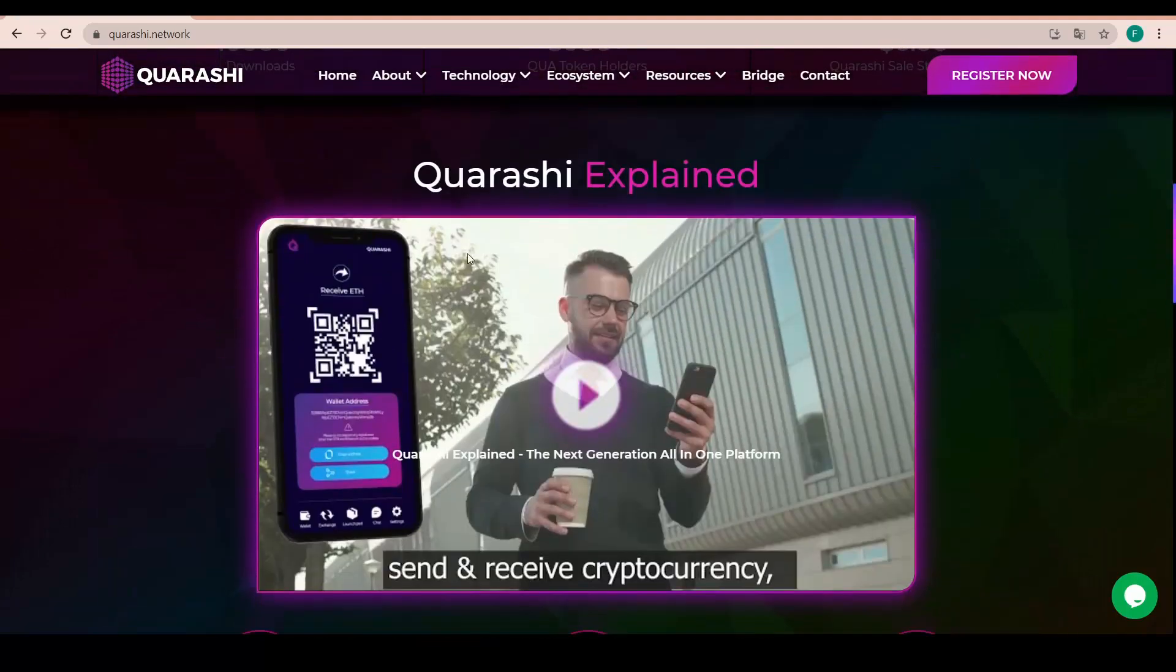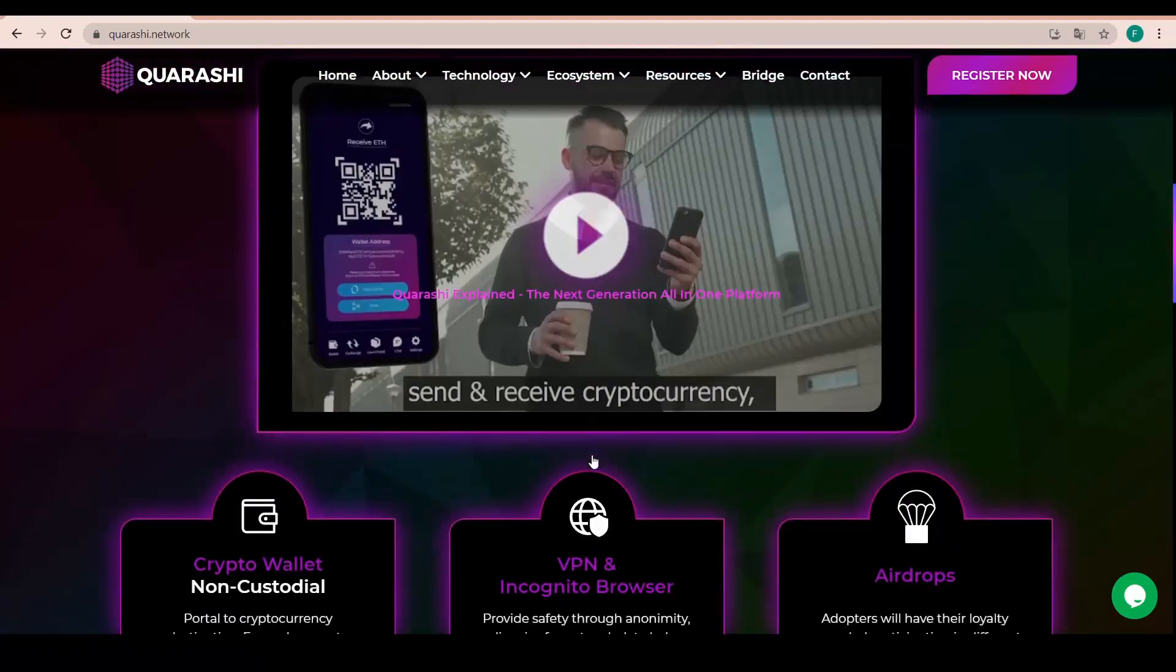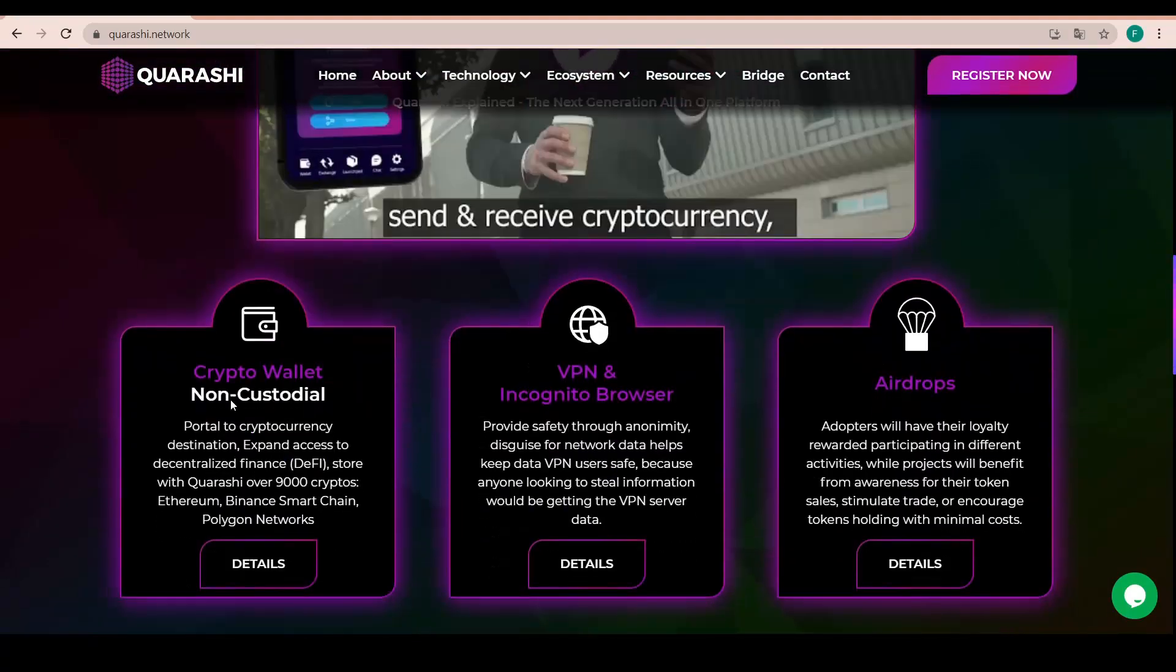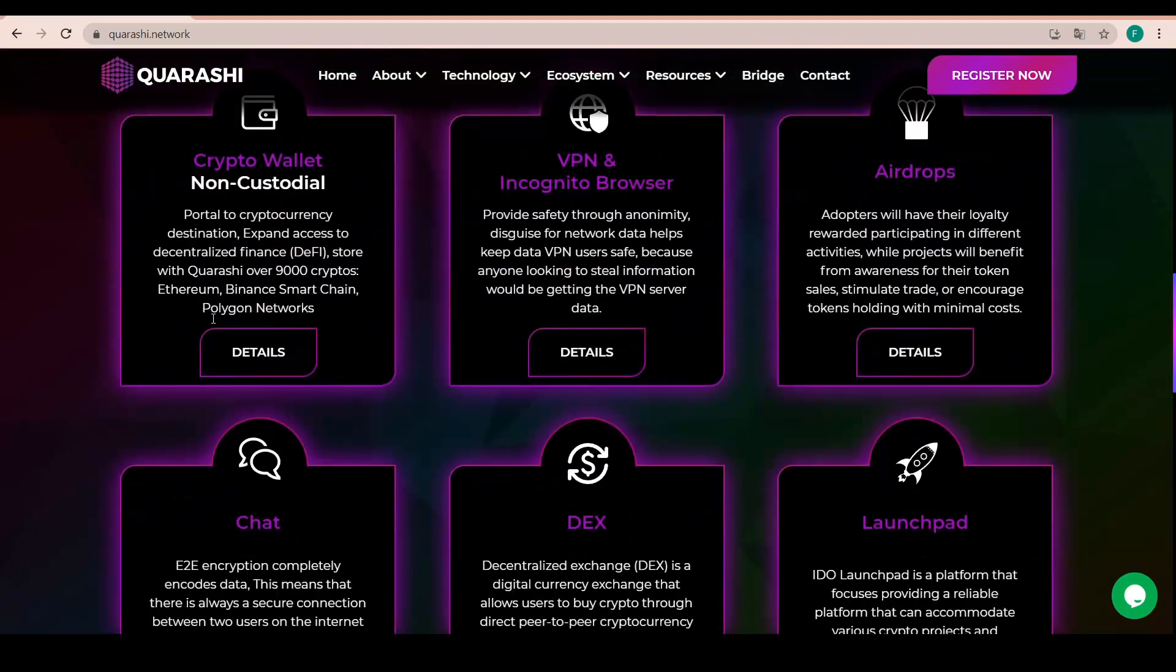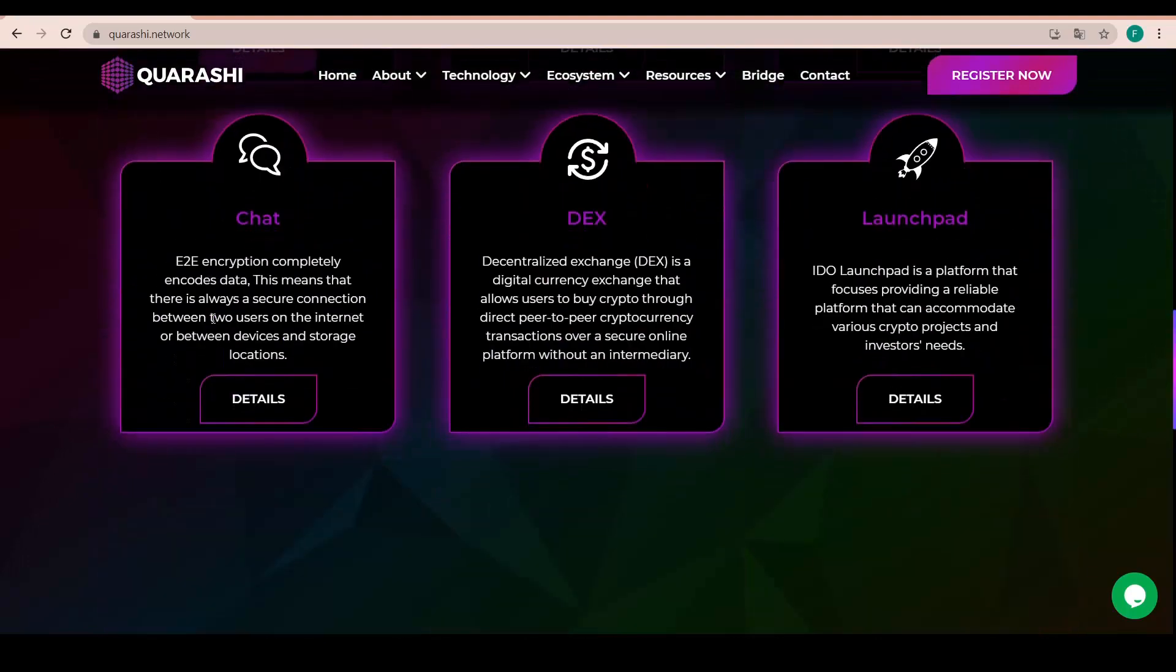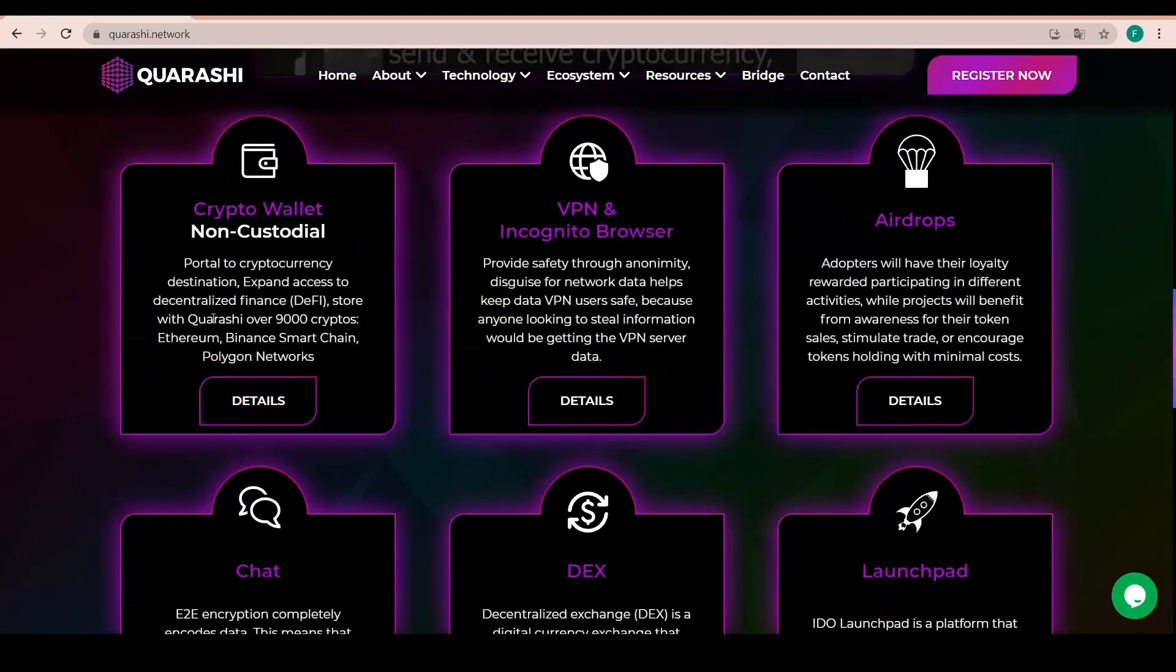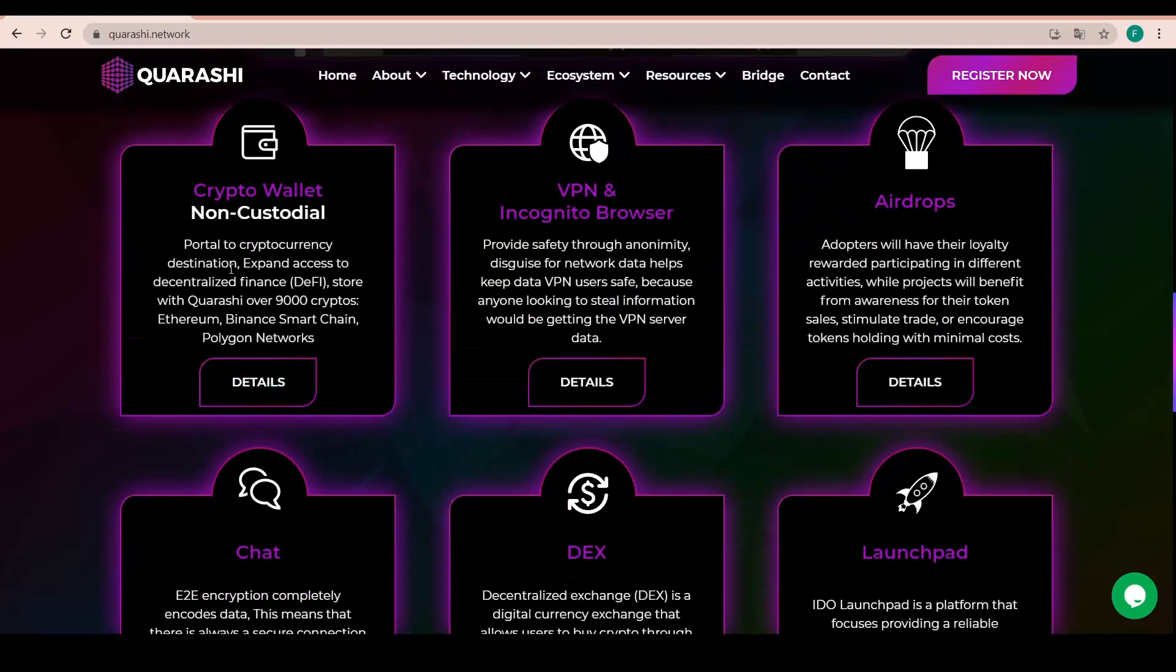We have a little introductory video and explanation about Quarashi with some of it. Key features right there being, first of all, the crypto wallet, a non-custodial crypto wallet, a portal to cryptocurrency destination.